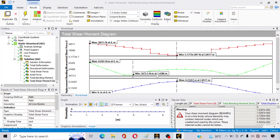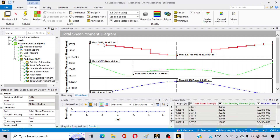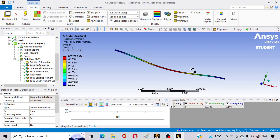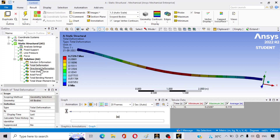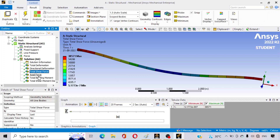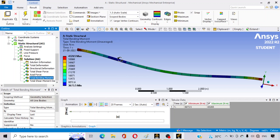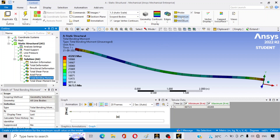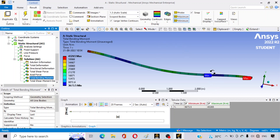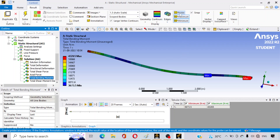Here is the shear force and bending moment diagram — you can see it now. This is the total deformation, this is the directional deformation, this is the total shear force, this is the axial force, and this is the total bending moment. If you want to find where the bending moment is maximum, click on the Maximum and Minimum markers — you can see where the bending moment is minimum and where it is maximum, along with the respective values.